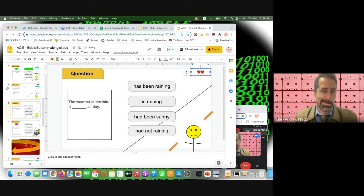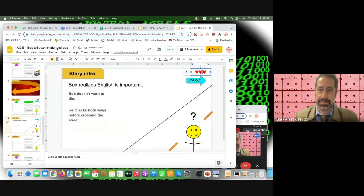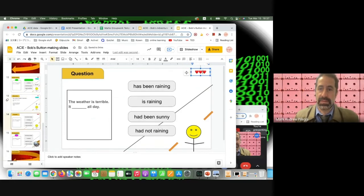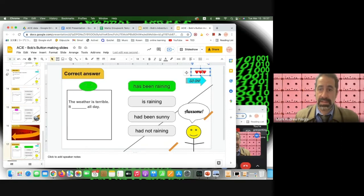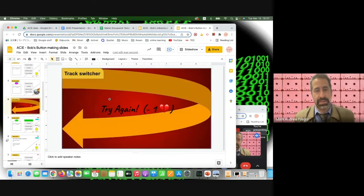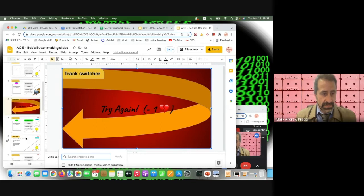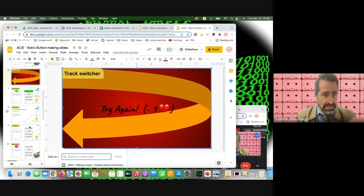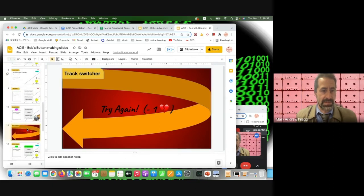To set up the heart system: copy all slides, paste twice to create three tracks. For the two-hearts version, erase one heart from each slide; for the one-heart version, erase two. The wrong answer link on the three-hearts version goes to the corresponding two-hearts question slide (e.g., slide nine). On the two-hearts version, the wrong answer links to the one-heart version (e.g., slide fourteen).